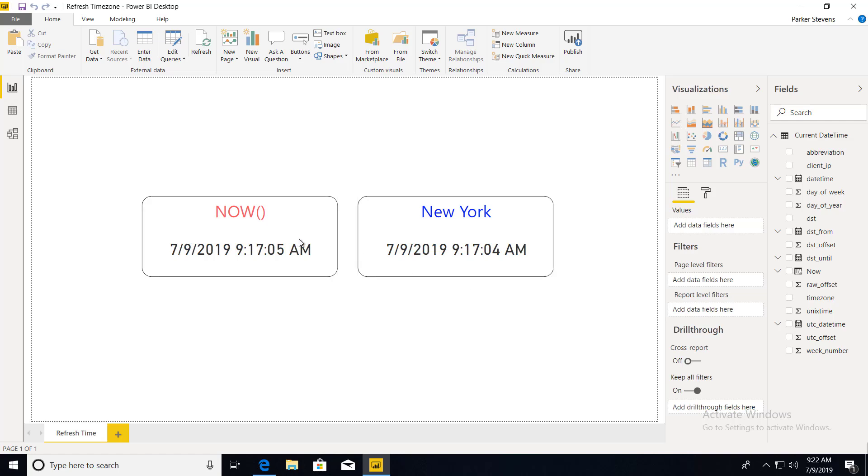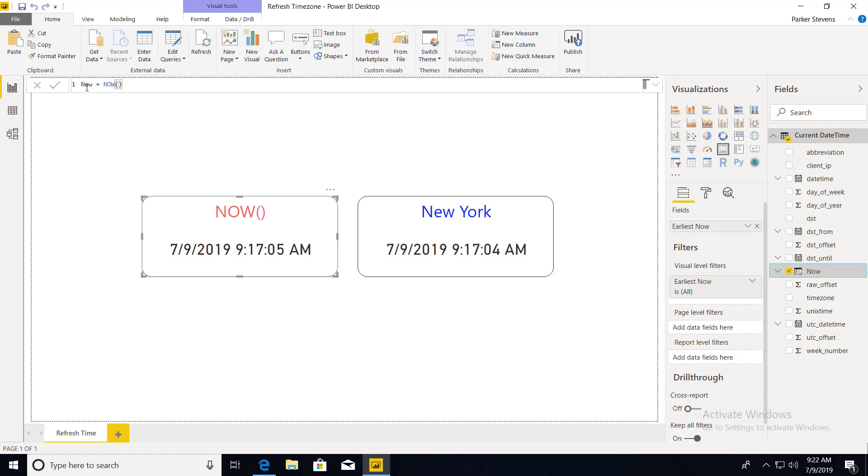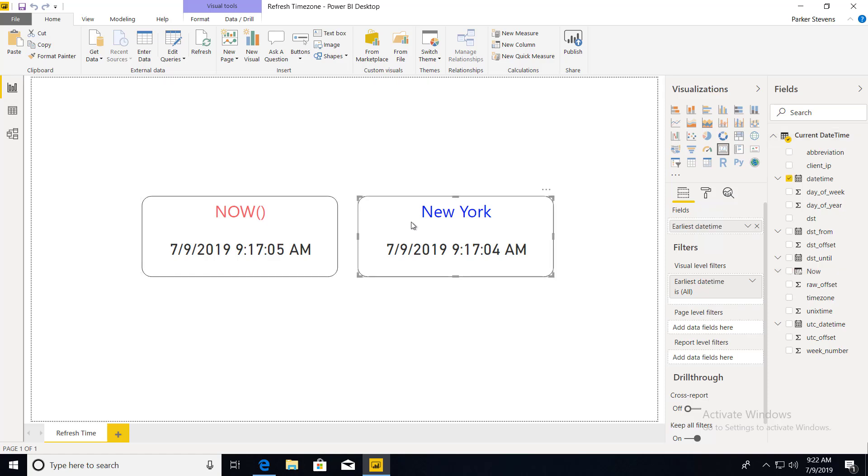So in Power BI desktop you can see that our refresh times are the same here. I'm using the now function in the card on the left. So this is just a calculated column now equals now and I threw that into a card. So it is the exact same as my API call which I'll get into in just a little bit. You see it's the same here and once we publish this up to Power BI service.